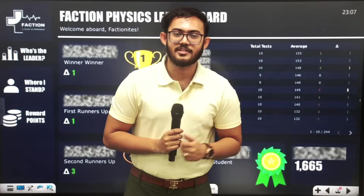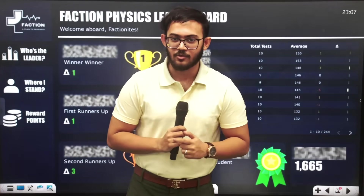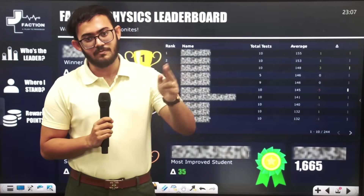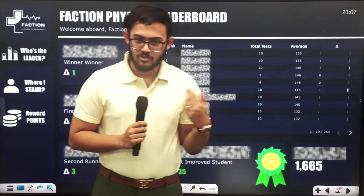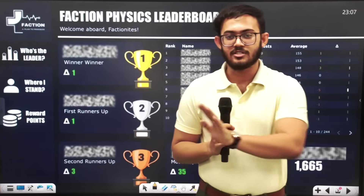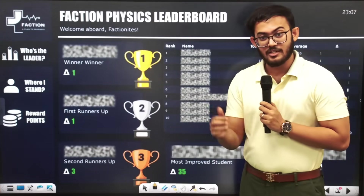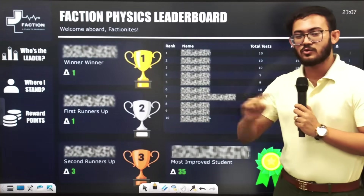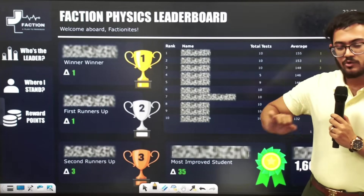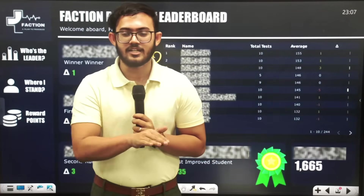That was the first objective behind this leaderboard — that no student will miss any test. If you miss a test, your rank will fall in the leaderboard. This leaderboard represents that throughout two years, your preparation was consistent — throughout two years you maintained a consistent average score.